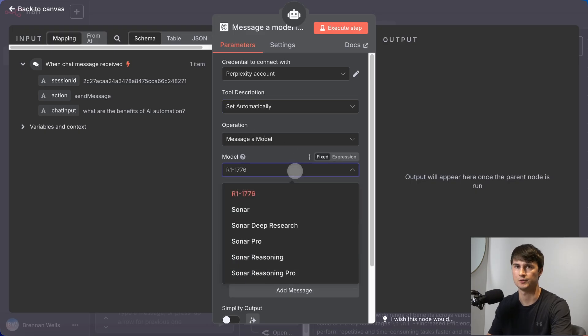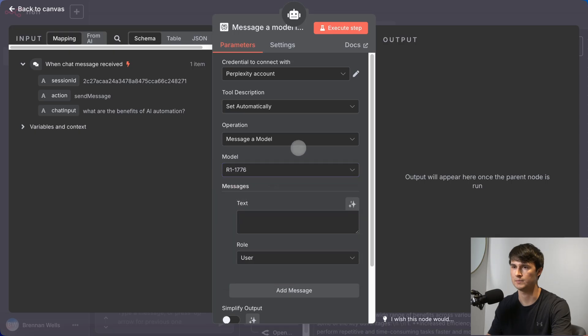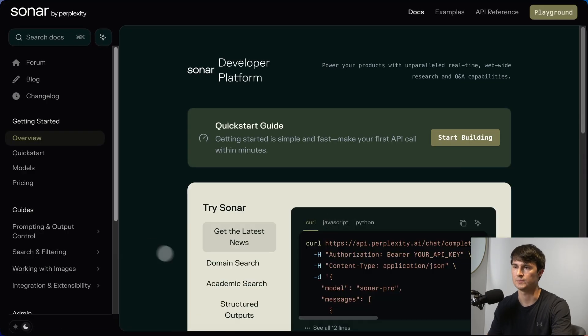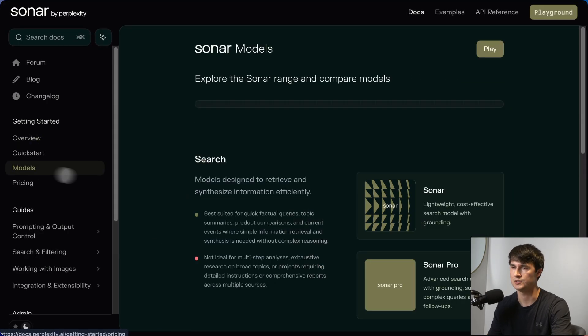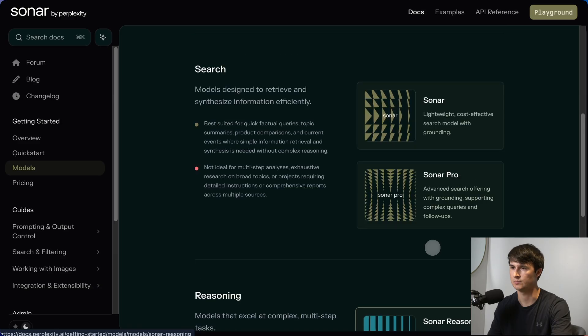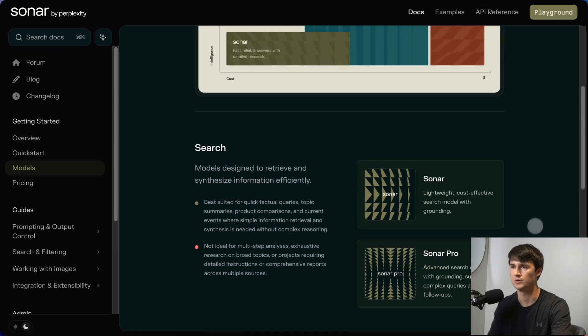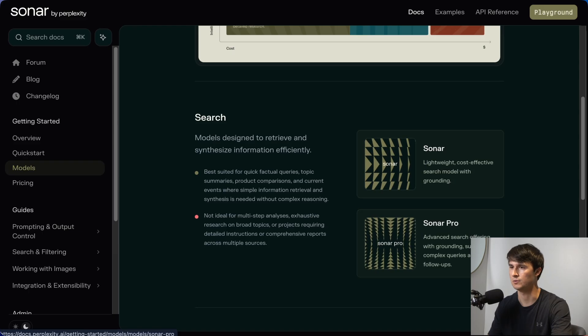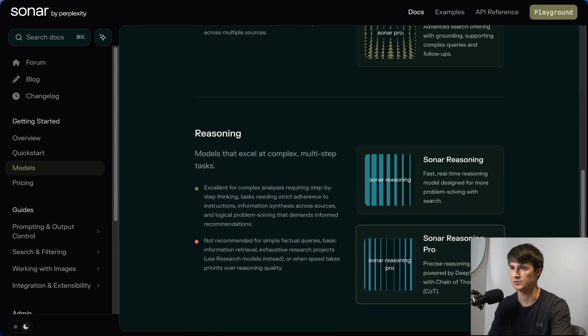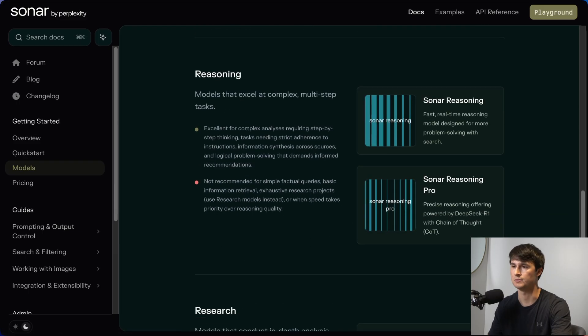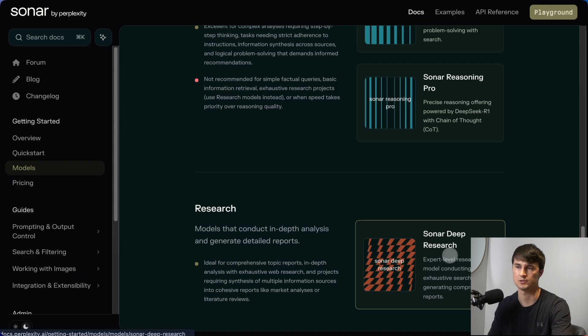If you're not sure which model to use, I would just look up the model documentation, and then you can get a description of each model. So if you're doing a simple search, you would use Sonar or Sonar Pro. If you're doing more reasoning, you're going to use Sonar Reasoning, Sonar Reasoning Pro. And if you want to do research, you would use Sonar Deep Research.